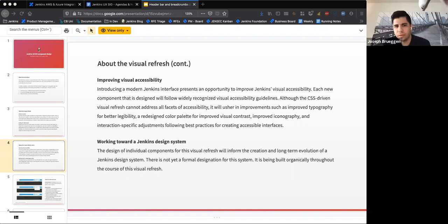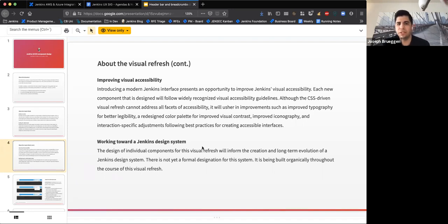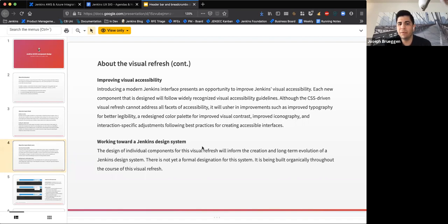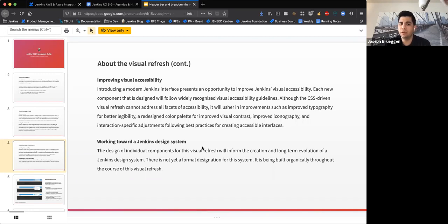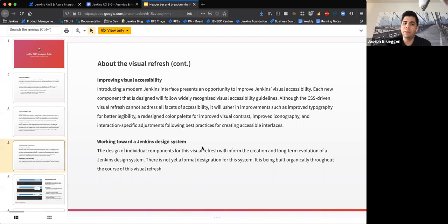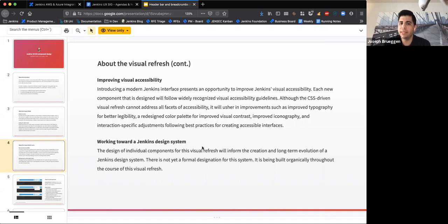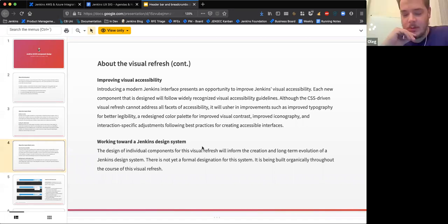Joe adds: We won't be able to solve all accessibility issues, certainly within the scope of this project. However, whenever we're redesigning a component, we have that opportunity to make sure our typography, our color palette is accessible. Wherever we can, we will fix and improve accessibility in that regard, but it won't be a total overhaul yet. It's something we need to work toward.